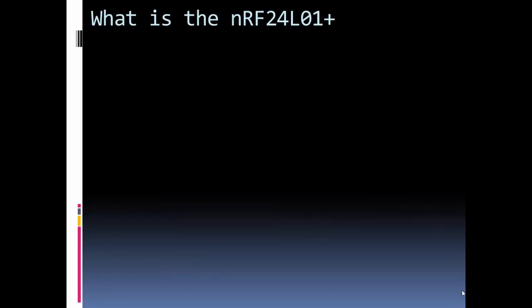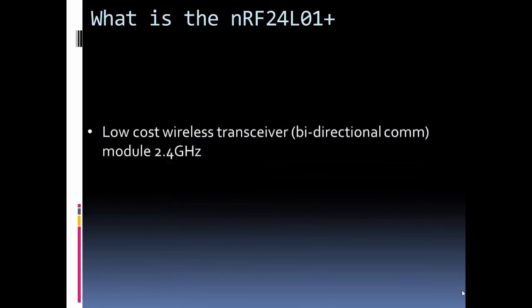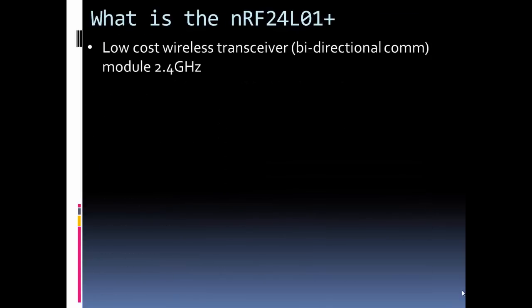So what is the RF24? It's a low-cost wireless transceiver. And when I say low-cost, we're talking just a couple dollars. Since it's a transceiver, it can do bidirectional communication. It works at 2.4 GHz.